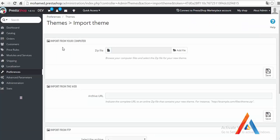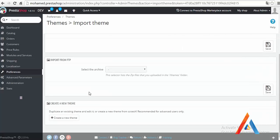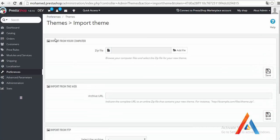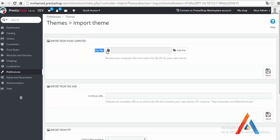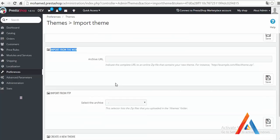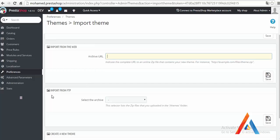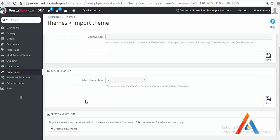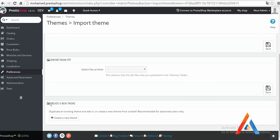We have different options here. Option number one: import from your computer in case you purchased a theme and you would like to install it directly. Import from the web if you have an active archive URL. Import from FTP, we don't need this. So this is our target for the time being.